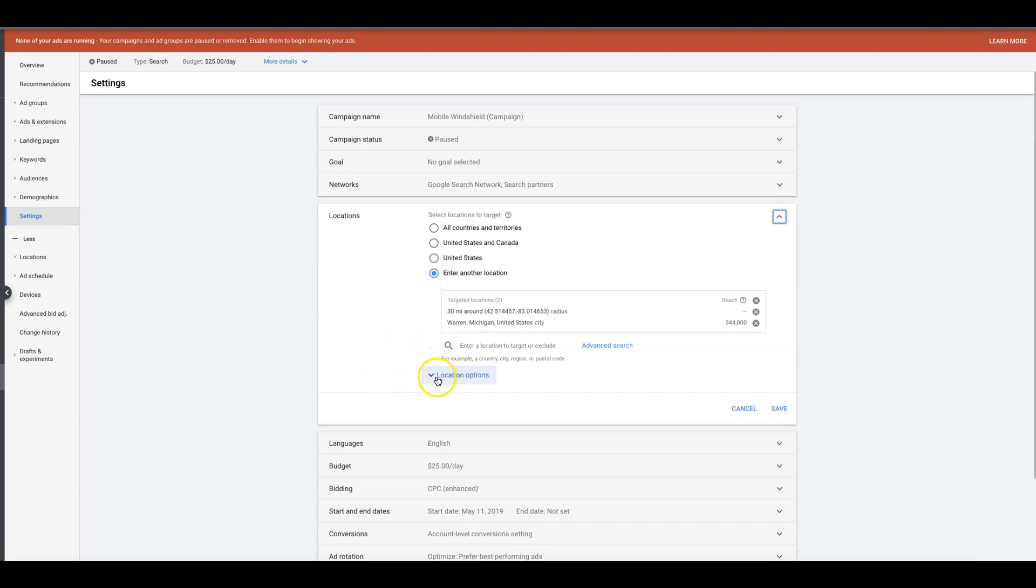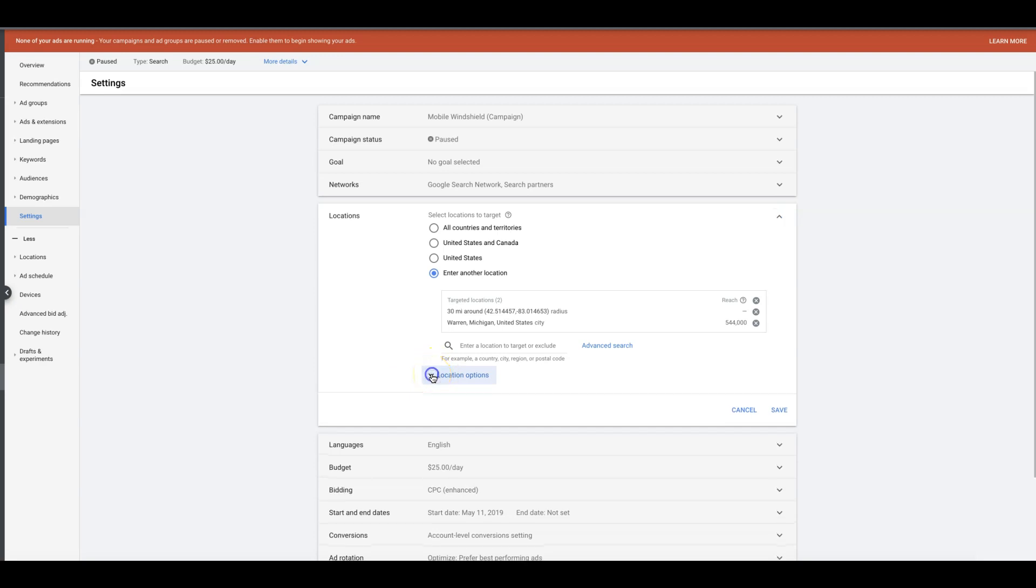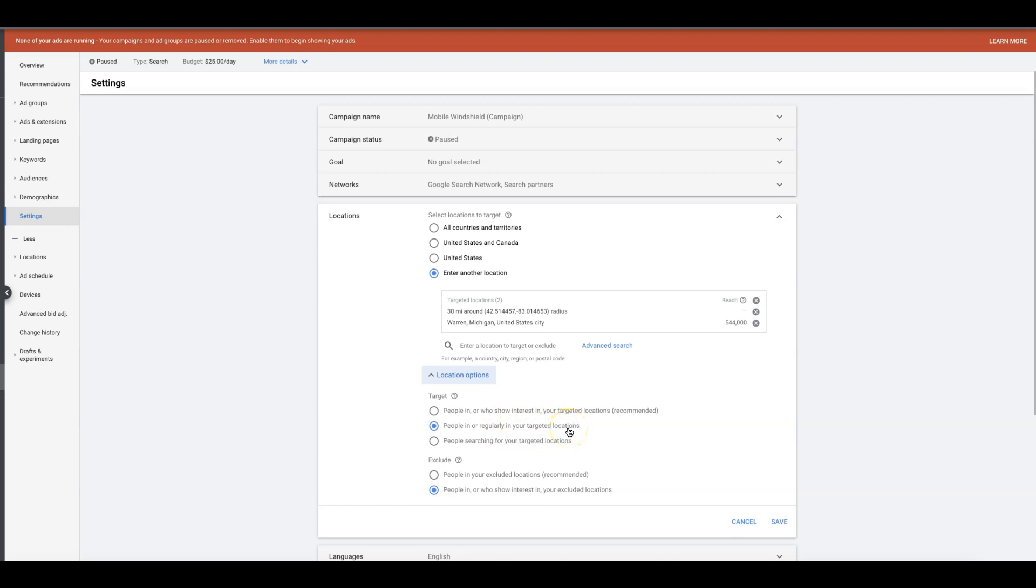For the love of God, please make sure you're doing this, okay? Go to location options and you want to have this box checked. Do not do the recommended, alright? I'm going to tell you why in a minute. You want to have 'people in or regularly in your targeted locations.' You do not want to have 'people searching for your target locations' because that's going to show your ad to people who might be outside of your target location.